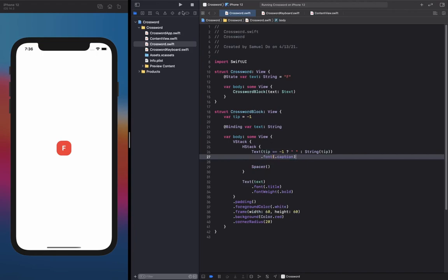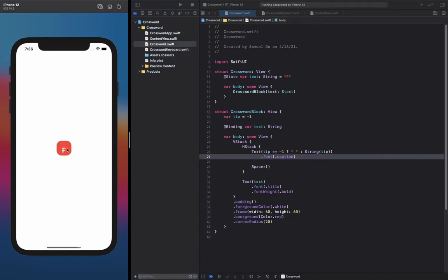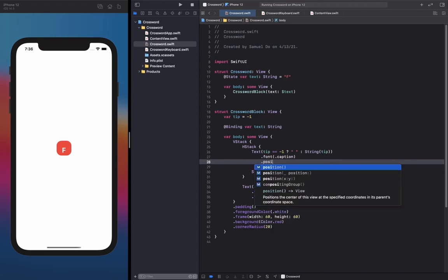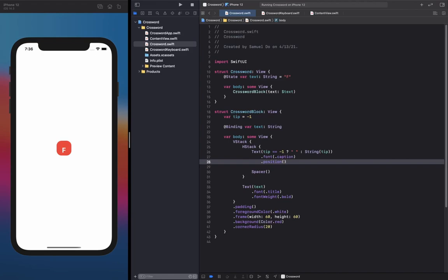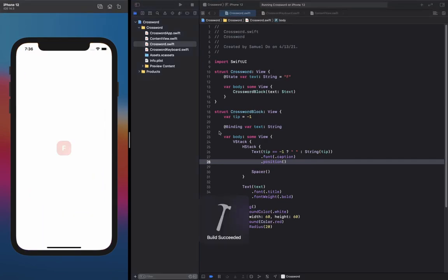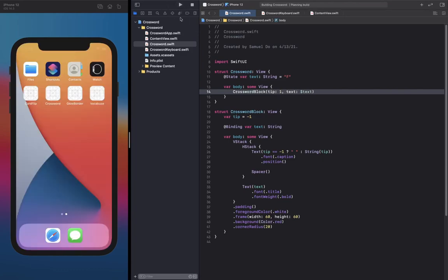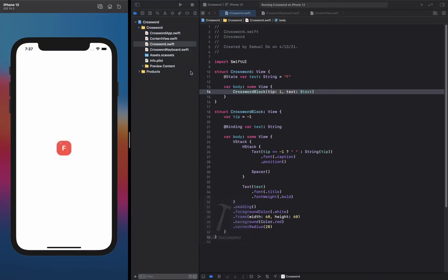Let's go ahead and see what happens if we don't have any tip right now. As you can see, we have a problem — there's a little space on top of the character text, but we don't want that. The solution is to add a position modifier that changes it to absolute positioning, so that we don't interfere with the character text layout. Let's go ahead and run that again, and as you can see it's back to normal. And if we just add a tip in our CrosswordView, you can see that it displays perfectly.